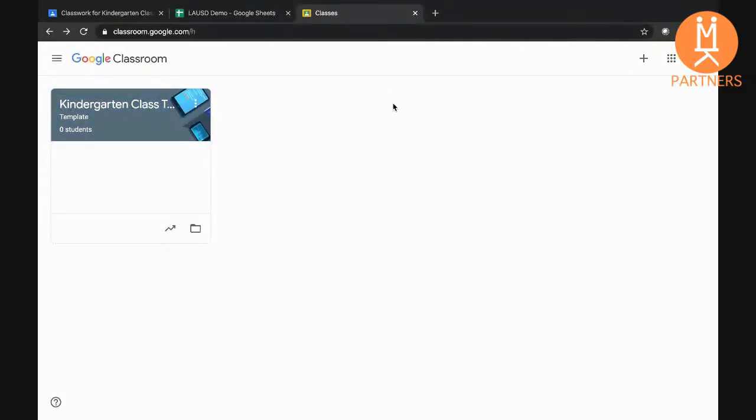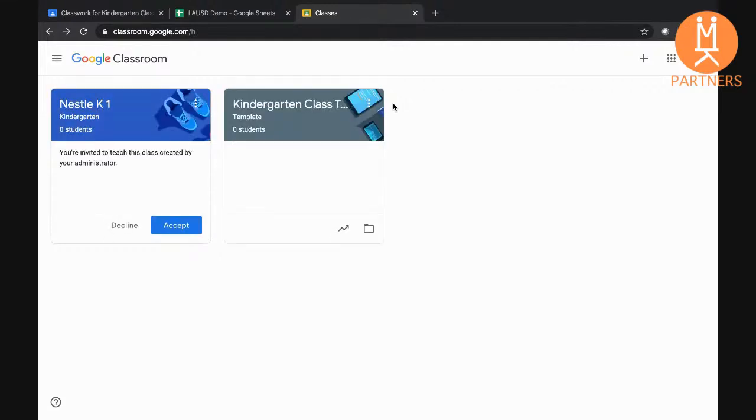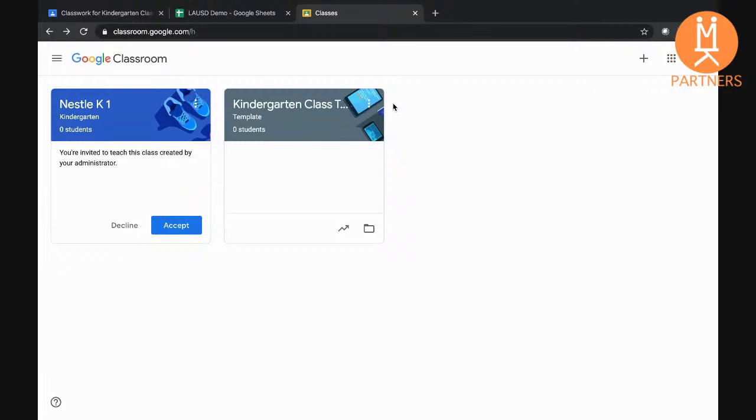Google Classroom Manager is currently reading the details of our template course, including the topics and assignments. It's then making a full copy of all of that information for each of our two teachers.